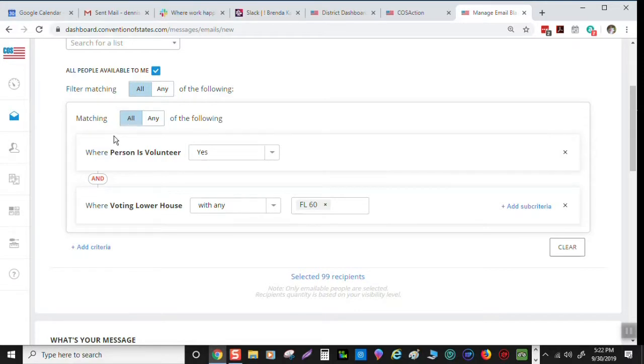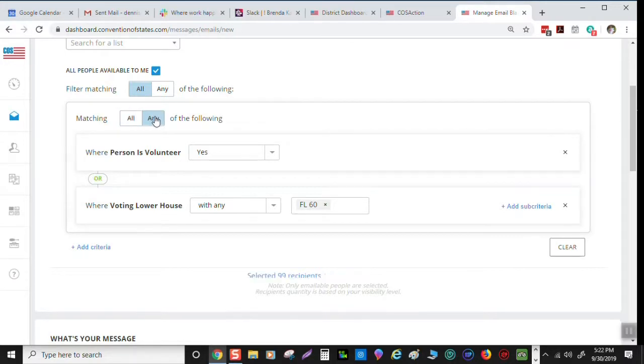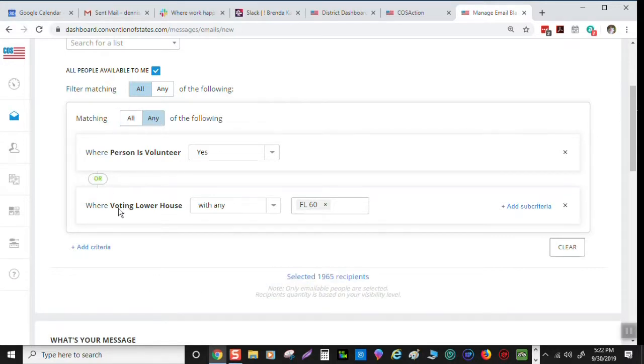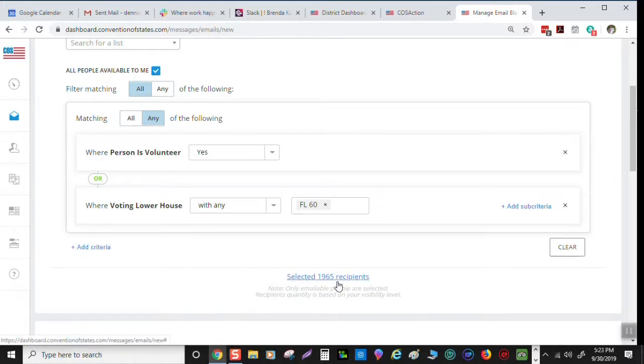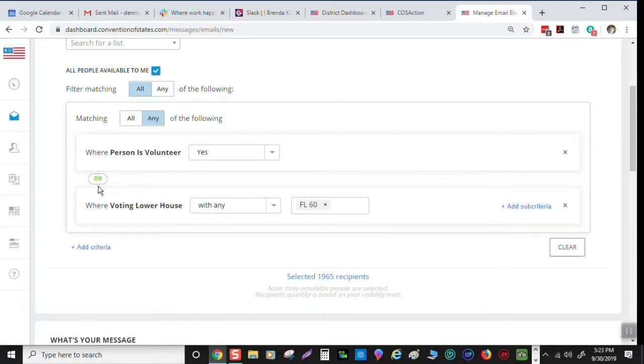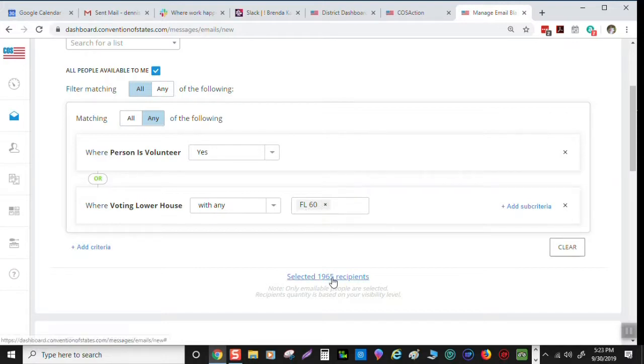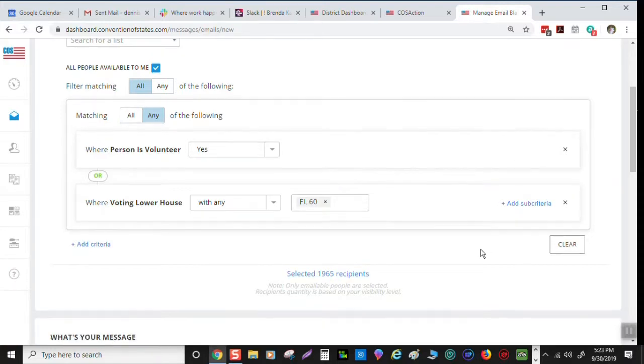If you want to get all the supporters in your district, we change this matching one to any. It changes that word to or. And look, I got 1,965 recipients. This is going to be all of the volunteers or anybody that's supporting us in Florida 60. So this is a bigger group of people. That's who I want to communicate with, the most people I can with the email.